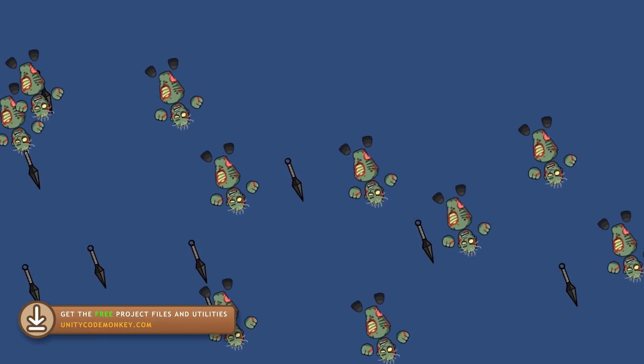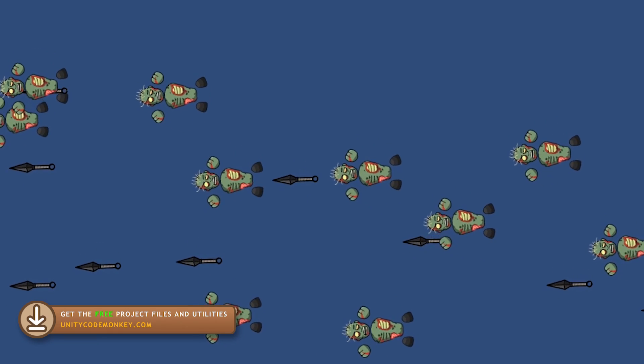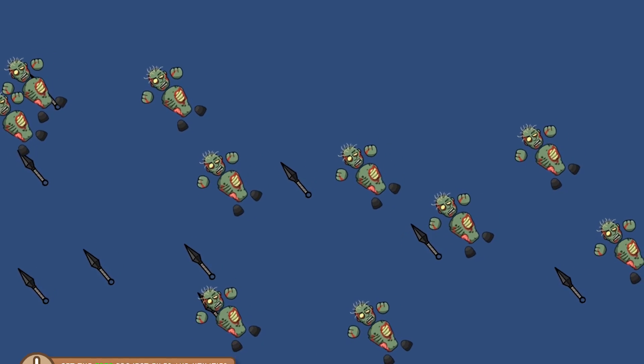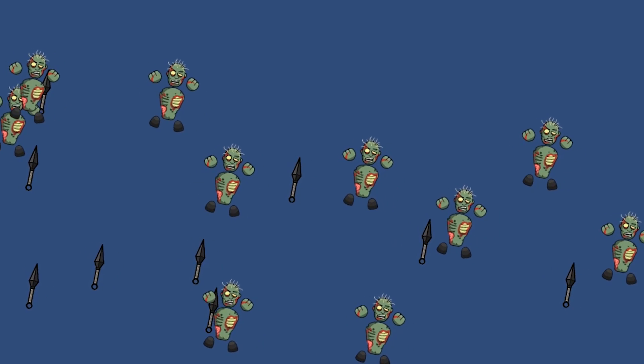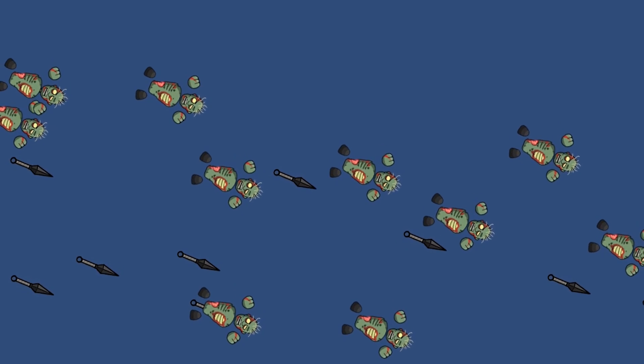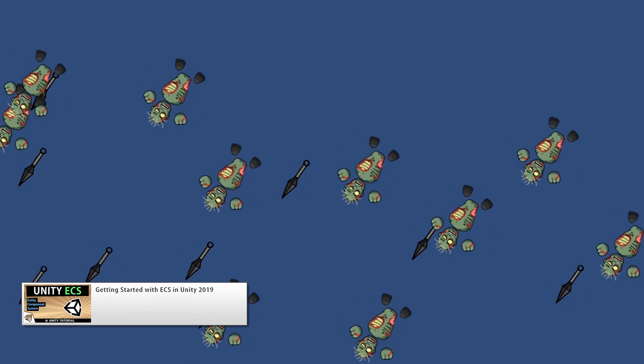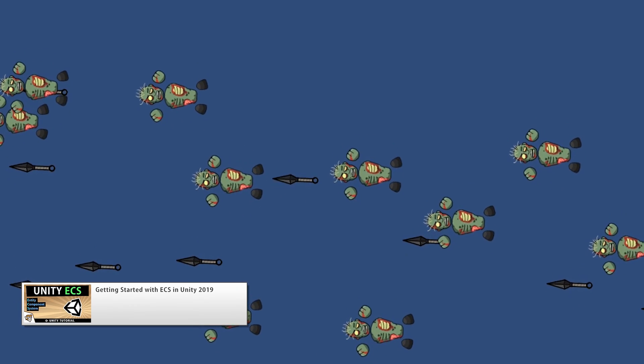So this is going to be a really simple video just to show you the basics you need in order to draw a simple sprite. First, if you know nothing about ECS then start by watching my video on getting started.